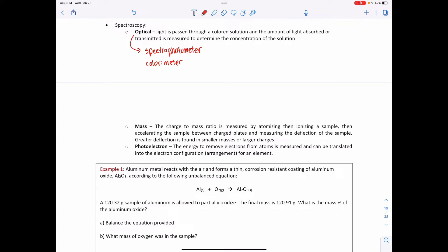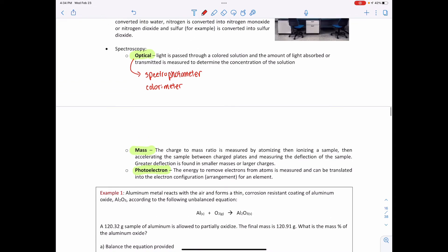Mass spectroscopy, discussed in lesson 1.2, measures the charge-to-mass ratio by atomizing then ionizing a sample. The ions are accelerated through an electromagnetic field and depending on the deflection of their trajectory we can figure out the mass of the sample or elements. Photoelectron spectroscopy, covered later in the unit, measures the energy required to remove electrons from atoms, which can be translated into the electron configuration of an element.